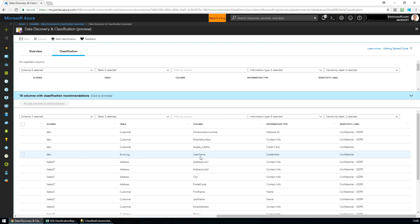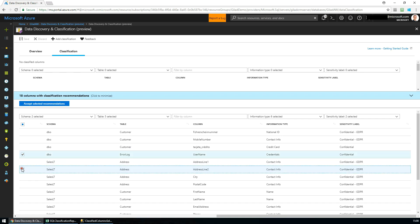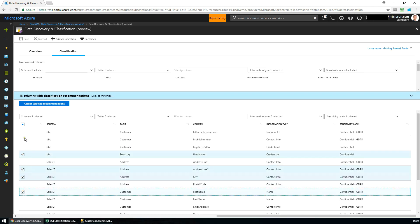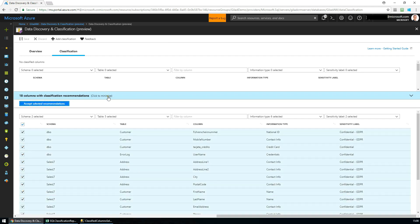Each information type is mapped to a sensitivity label as part of the Organizational Information Protection Policy. We can choose the specific recommendations that we want to apply, or we can simply apply all recommendations with a single click.